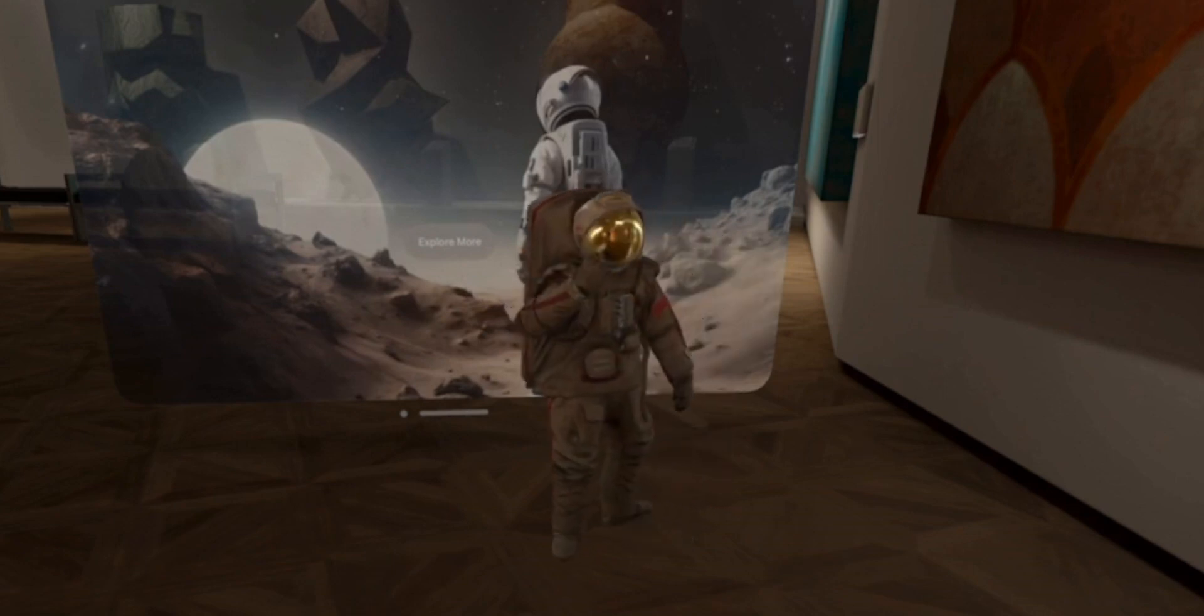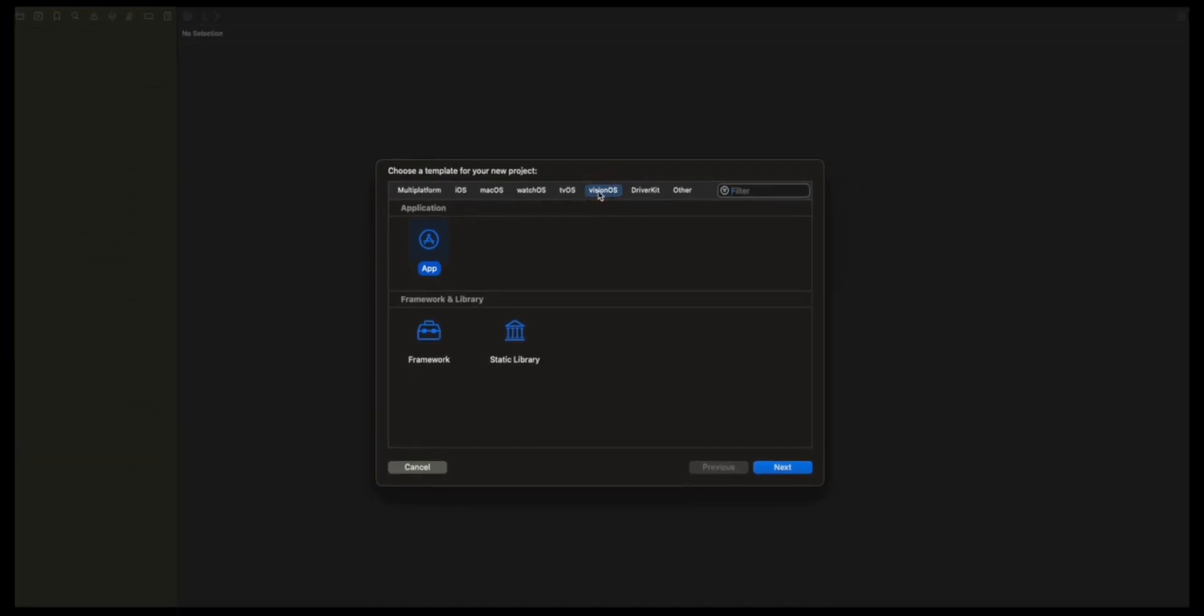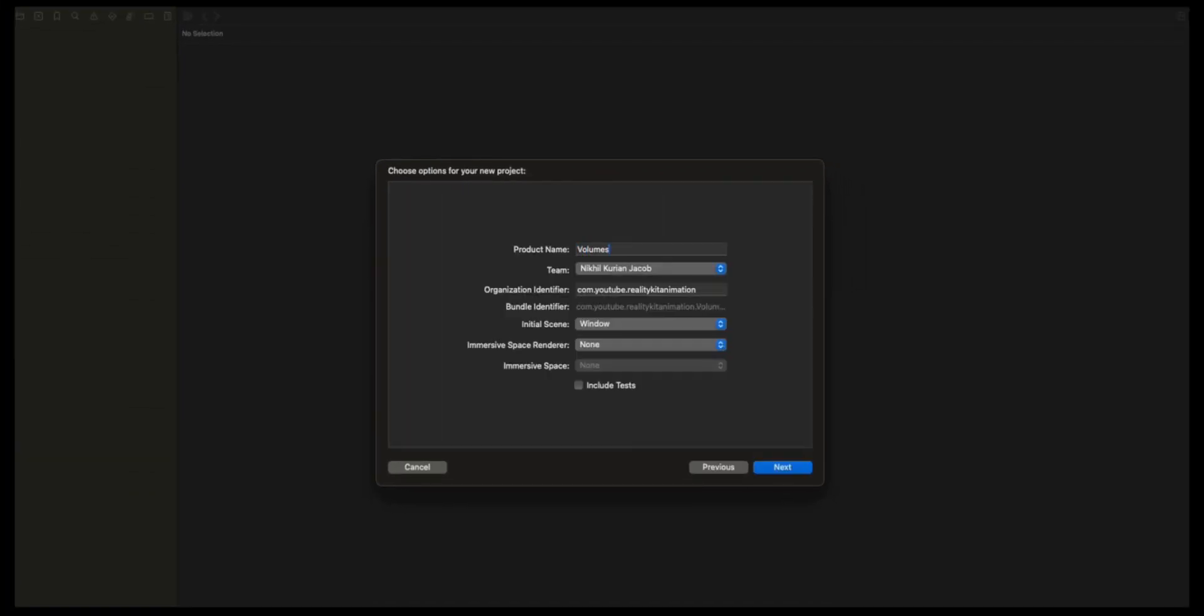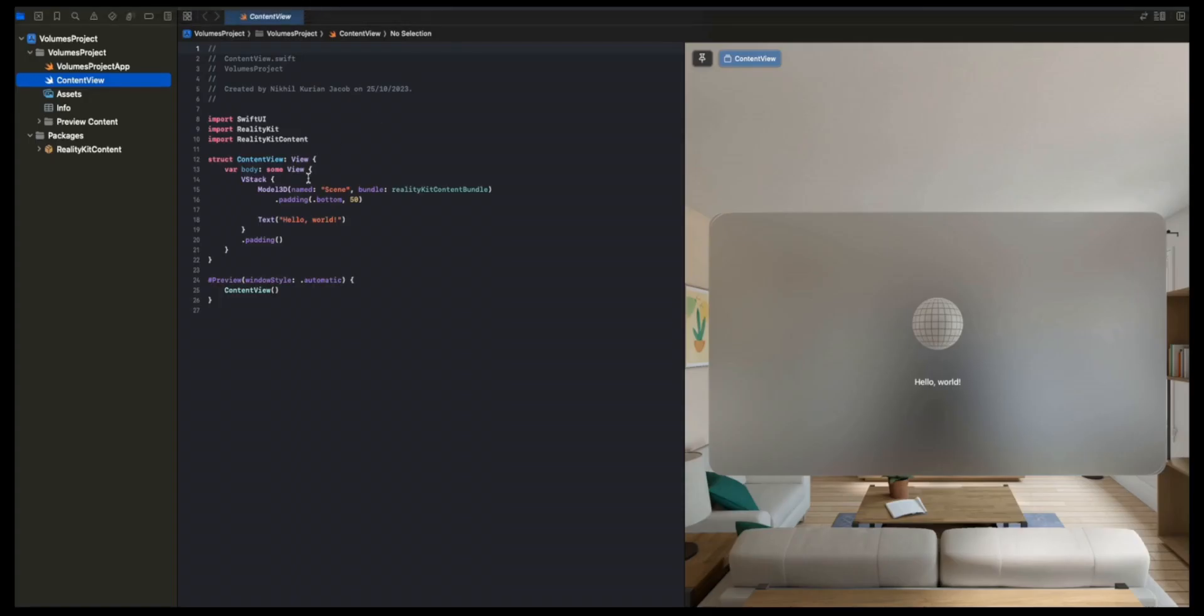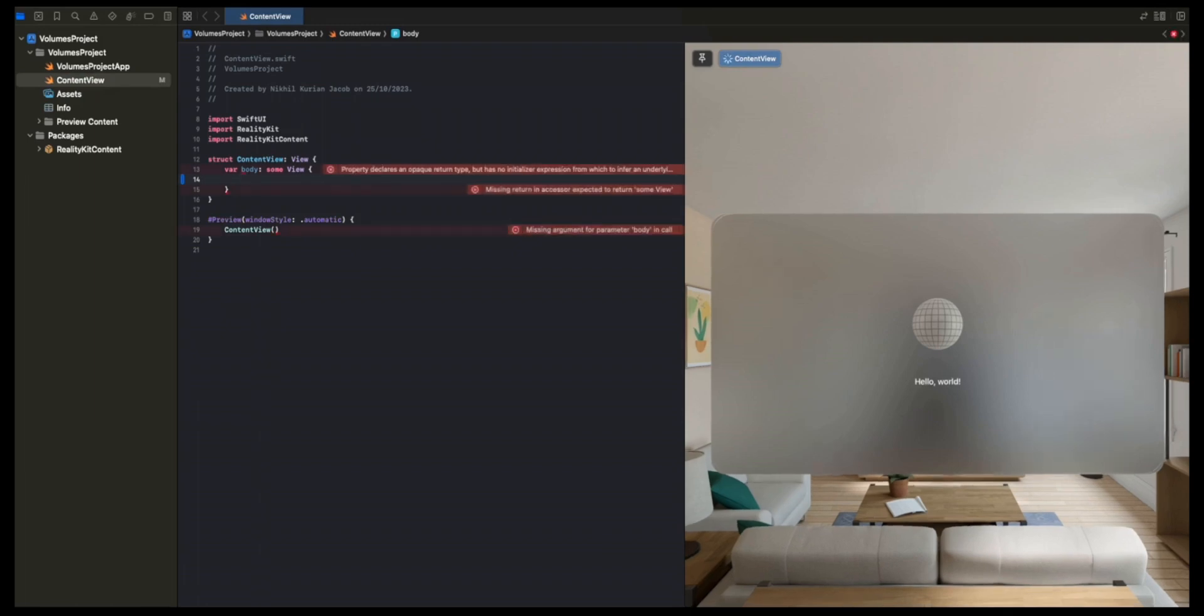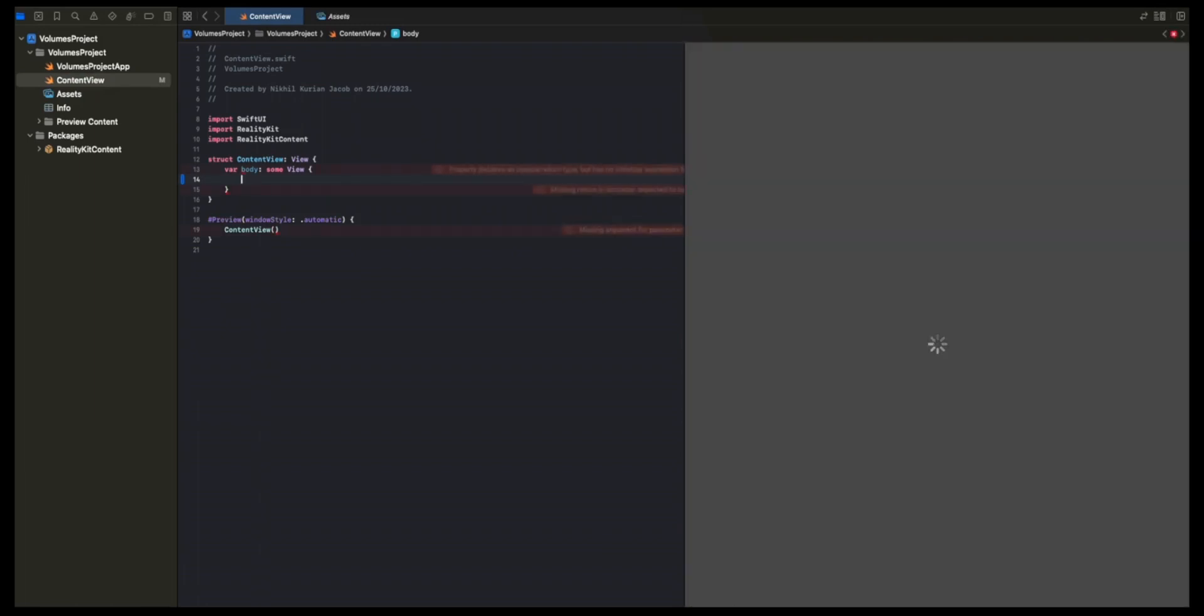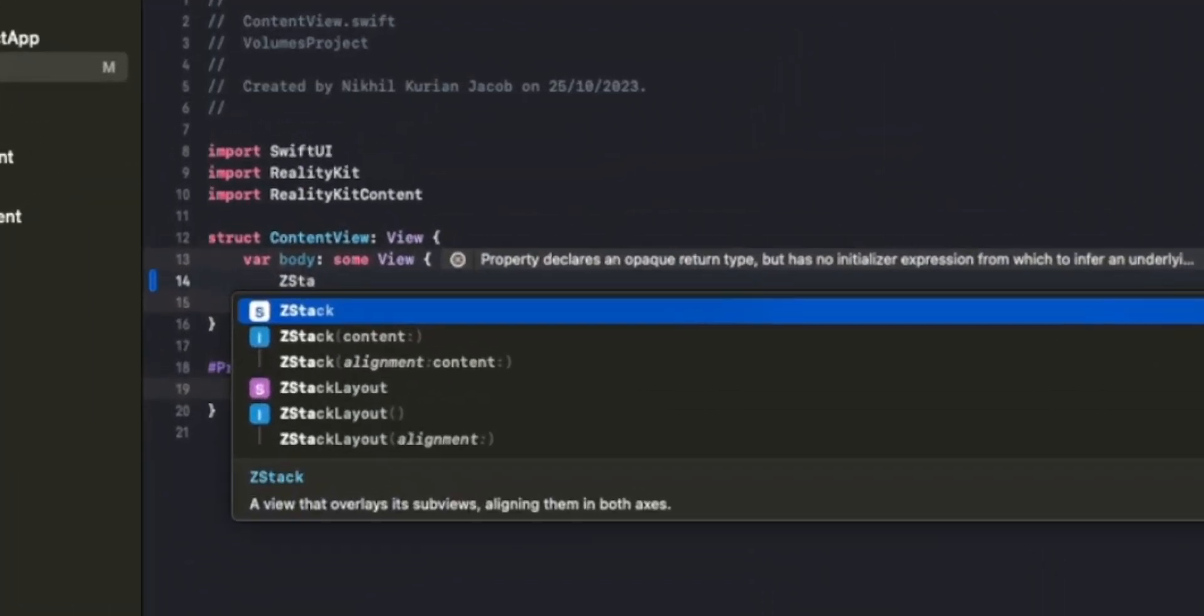Let's get started building this. Choose the Vision OS template. Name it Volumes Project. For initial scene, I'm going to choose Window. Click Next and save it wherever you want. To start with, I'm going to remove everything. Now I'm going to quickly design the initial window of the app.